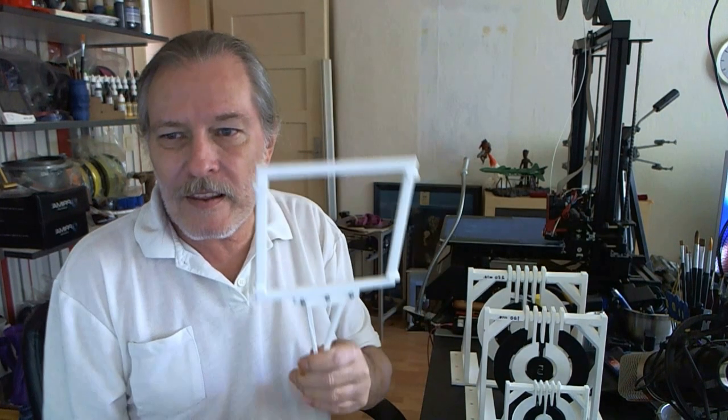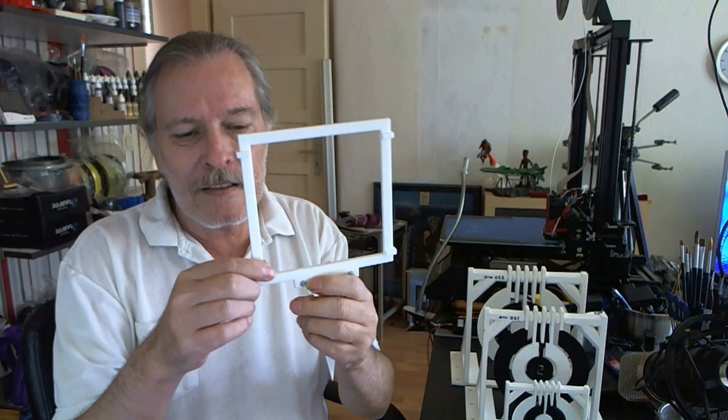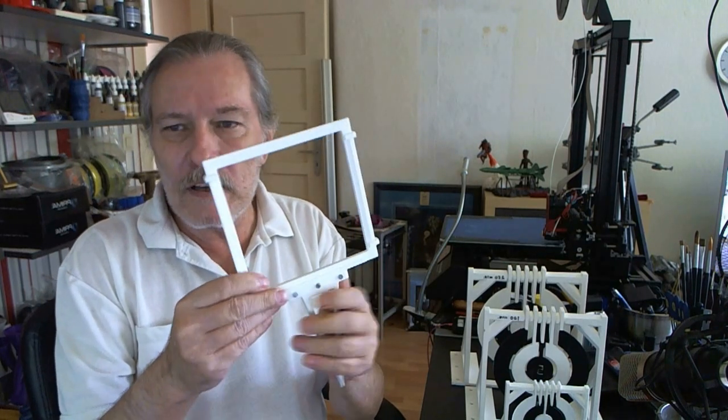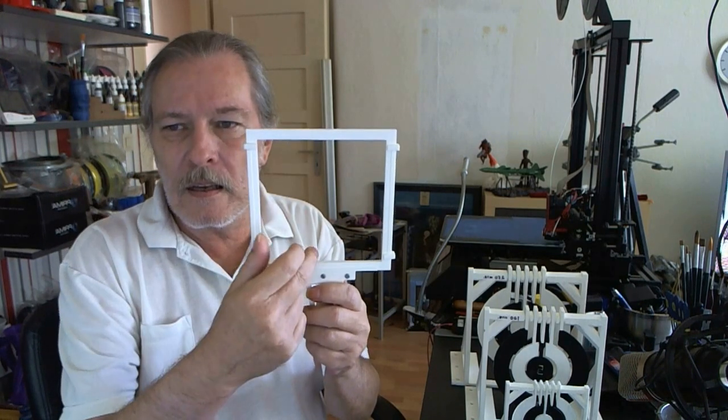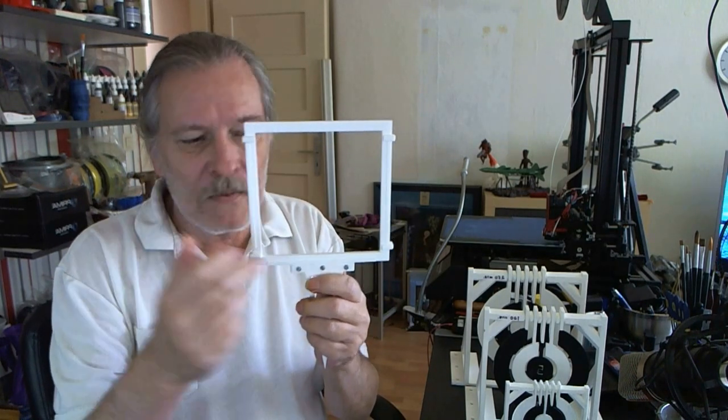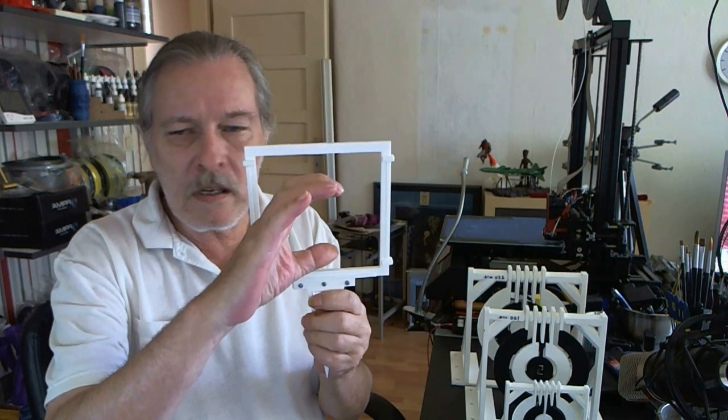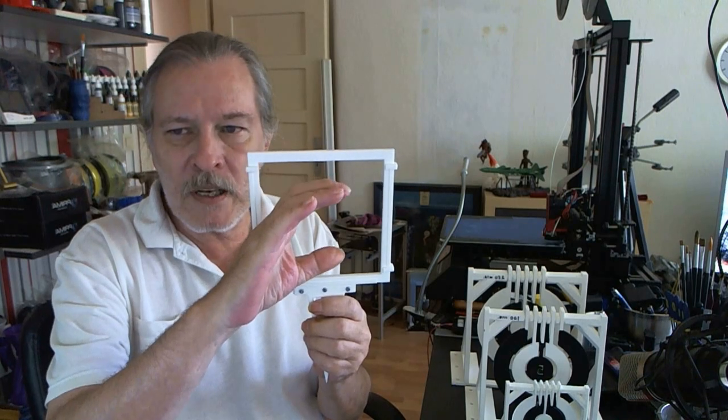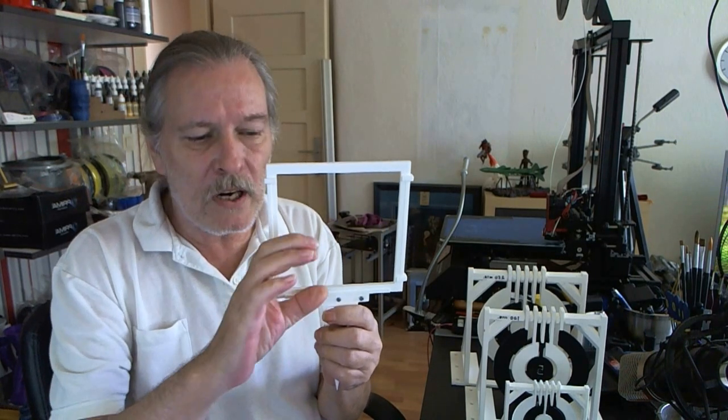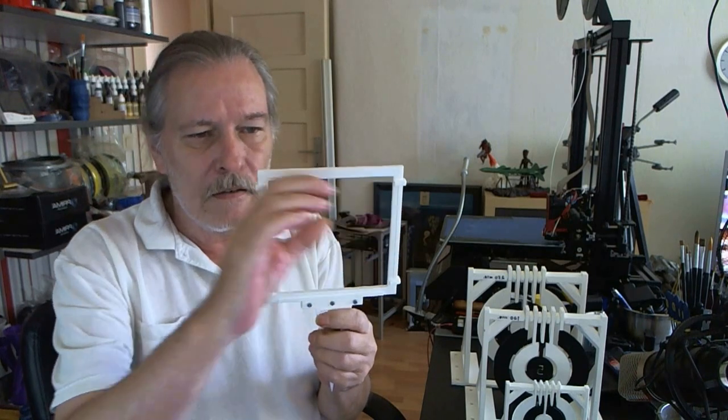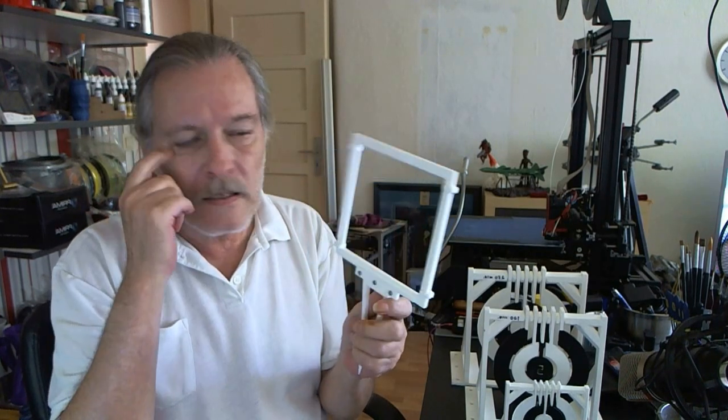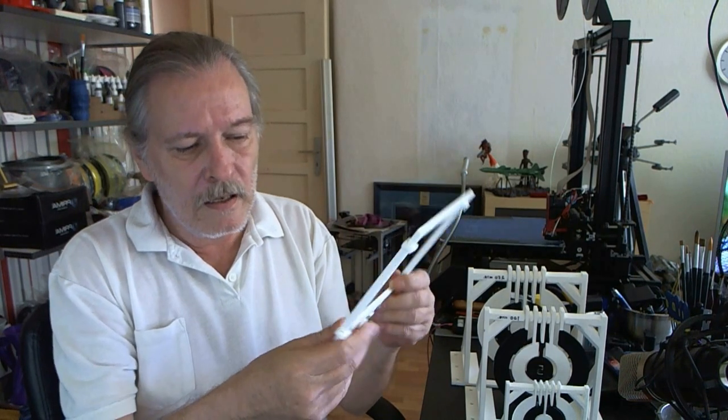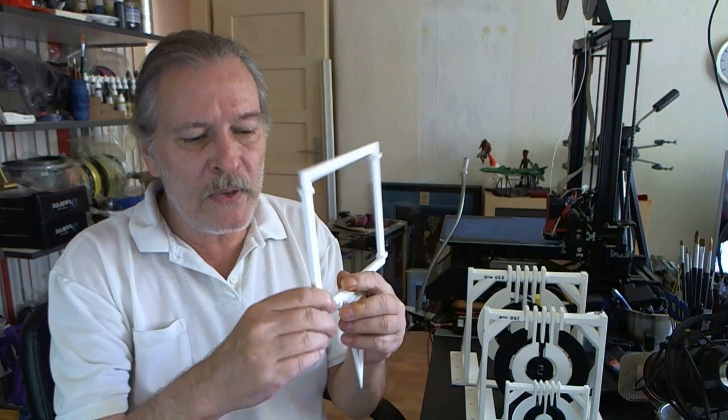And this right here, I printed yesterday. And this is for so-called 14-centimeter targets. You can get those targets with only one target in the middle, and you can also get them with five small targets. One in each corner and one in the middle. And this prints all in one piece.